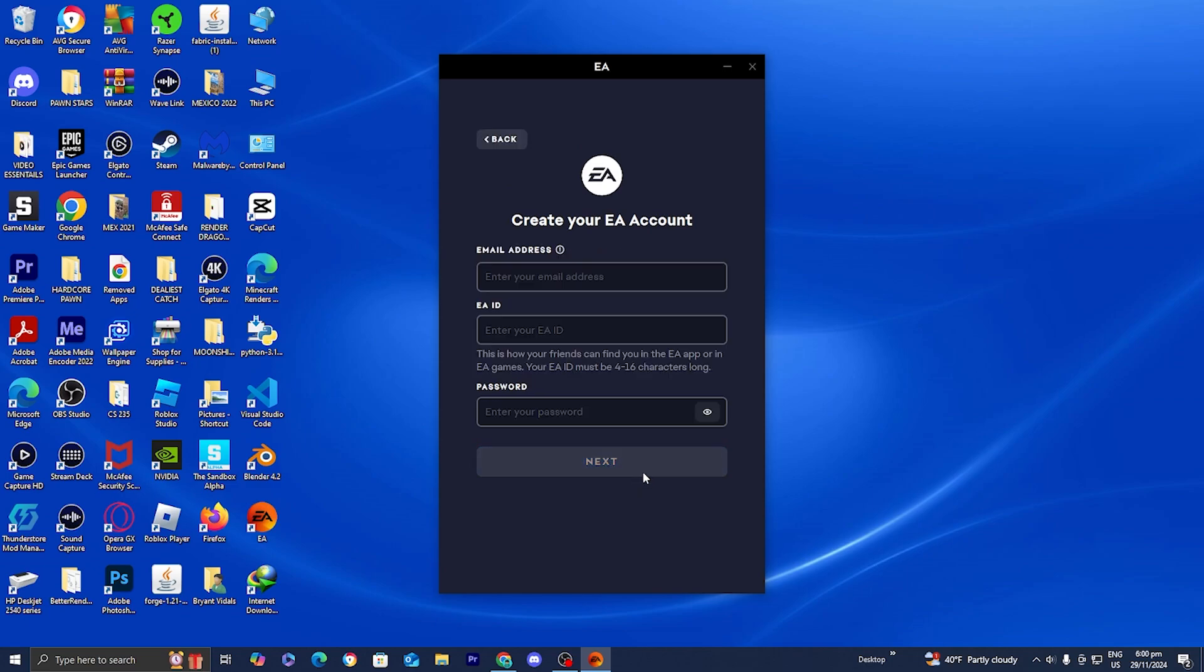The next thing we're going to be doing is utilizing an email address for our EA account and you'll also need to create an EA ID. Make sure you remember all this information. I suggest writing it down on a piece of paper or saving it to your device notes.